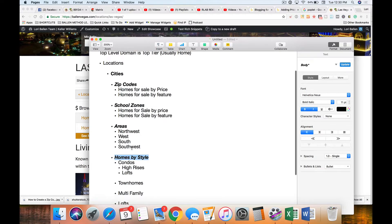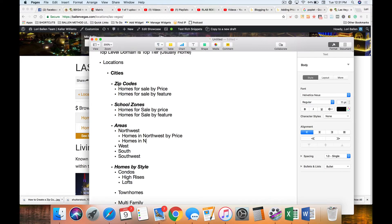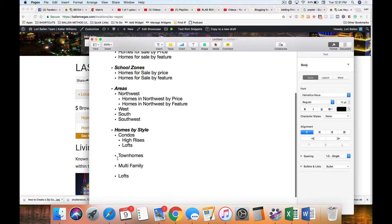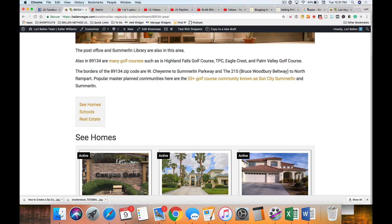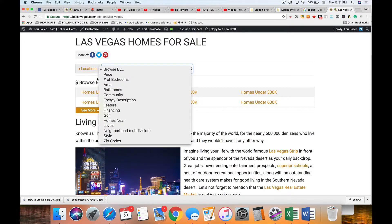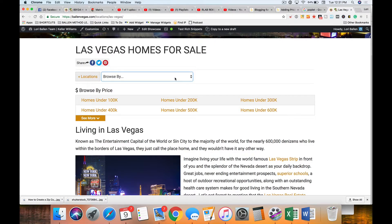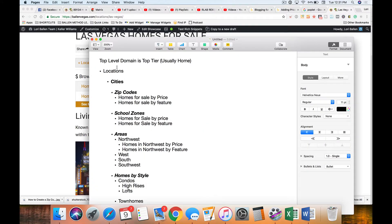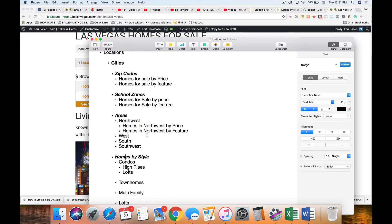Underneath areas like northwest, I'll have child pages for homes in northwest by price, by style, or by feature. You can build out as little or as far as you want. You could simply stop at: top-level, locations, cities, zip codes, price, feature, school zone, price, feature, area, price, feature — and not go any further. When first starting out, build all your top levels first — get your main page done, your locations, your areas — then start on zip codes.